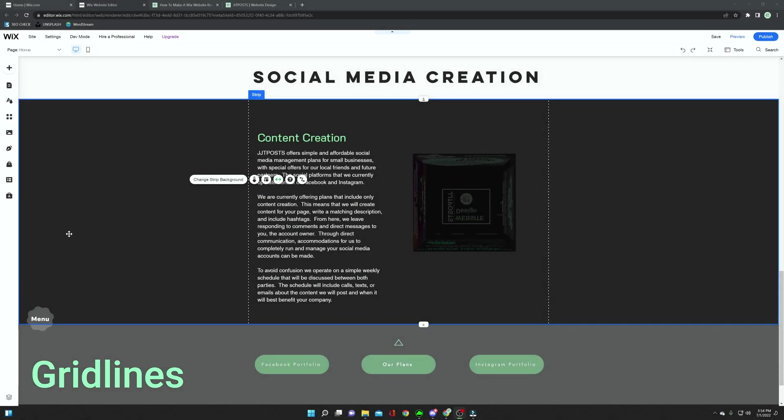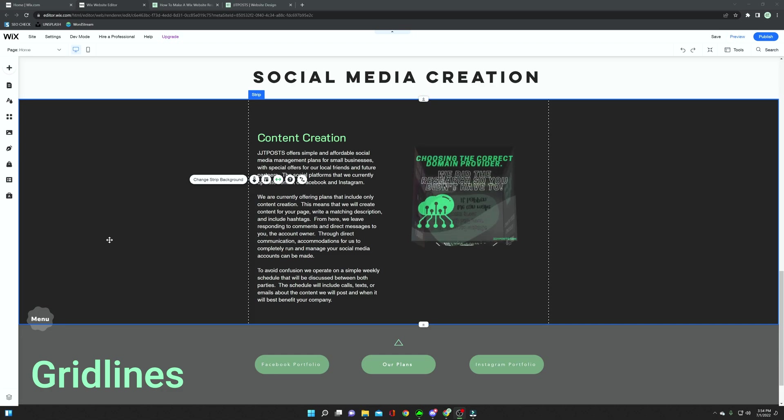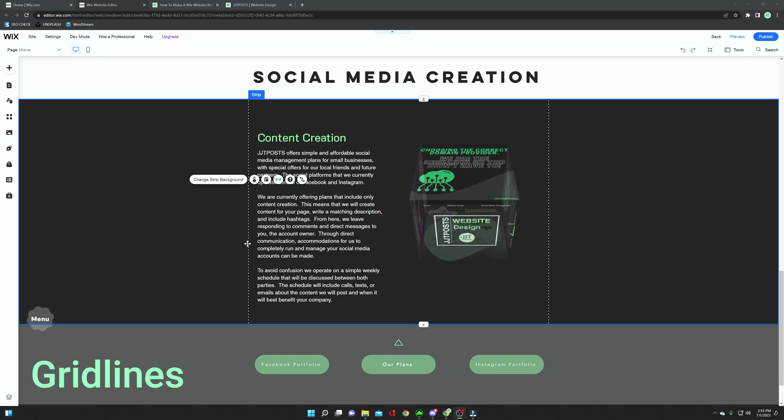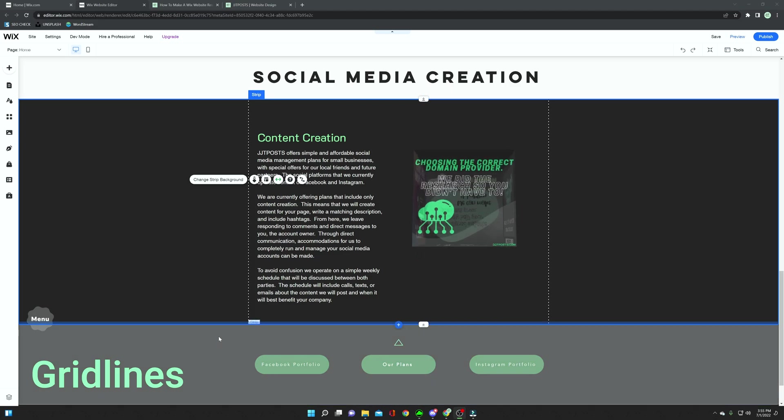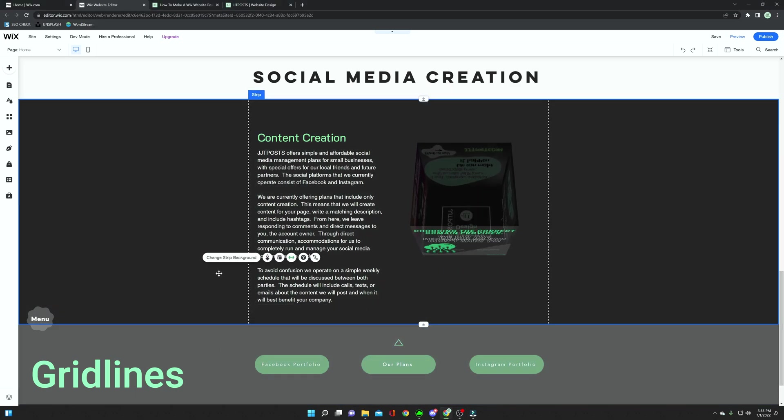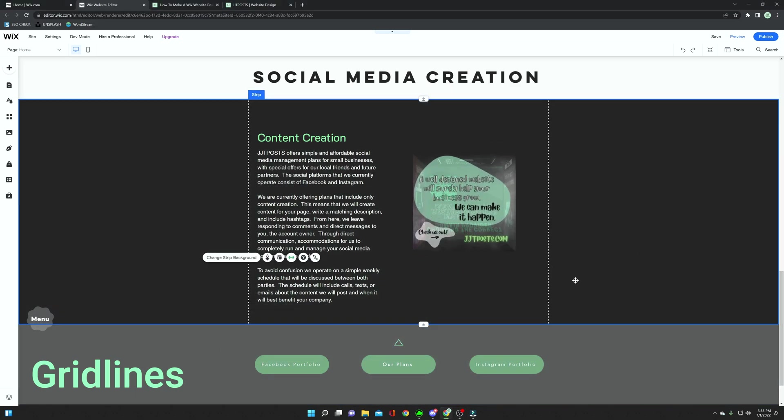The first tip that I have for you in this video is to make sure that all of your content is within the grid lines on the page. I have a single strip, there are no columns here, and you can see that there are grid lines on the side.